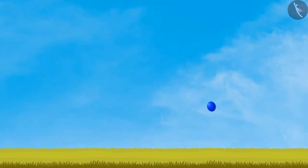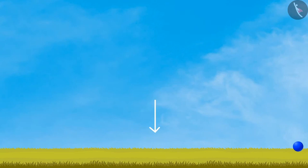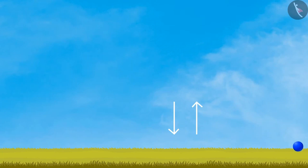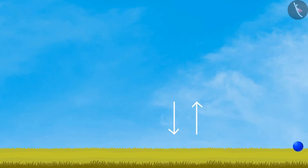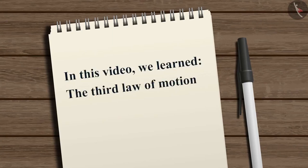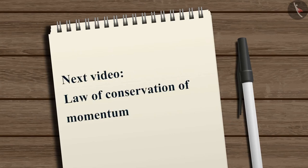Another example of the third law is the bouncing of a ball. When a ball is thrown on the ground, the ball exerts a downward force on the ground — the action force. The ground exerts an equal and opposite force on the ball — the reaction force — which makes the ball bounce off the ground. In this case also, action and reaction forces act in opposite directions and on different objects. In this video we learned about the third law of motion. In the next video we will learn about the law of conservation of momentum.